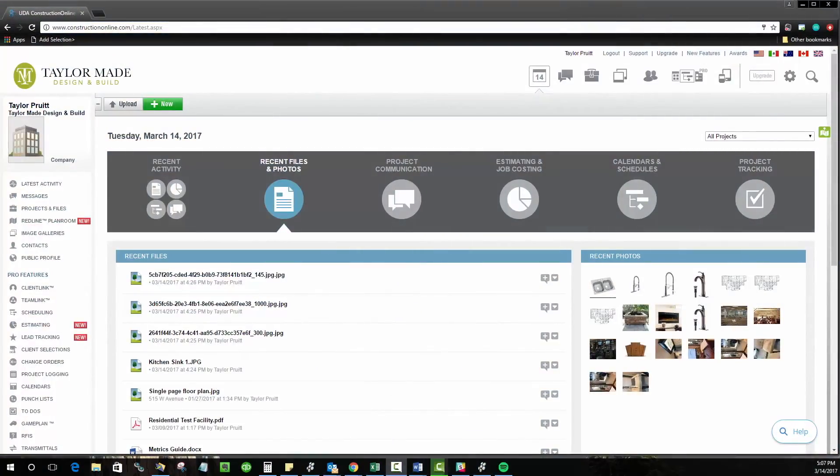Welcome to Sweet Talk. My name is Taylor and today I'll be showing you how to set up your very own public profile within Construction Online.